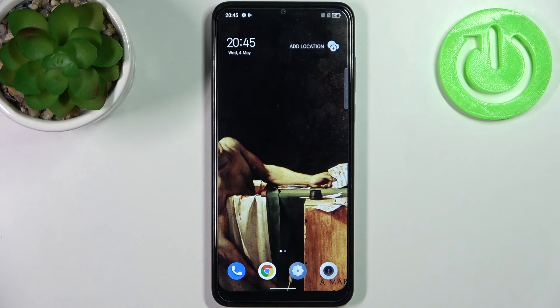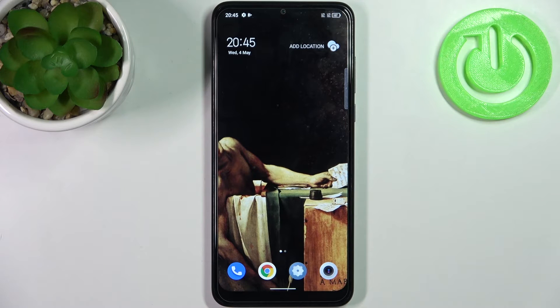Here I have TCL 30 SE and today I'm going to show you how to change date and time settings on this device.